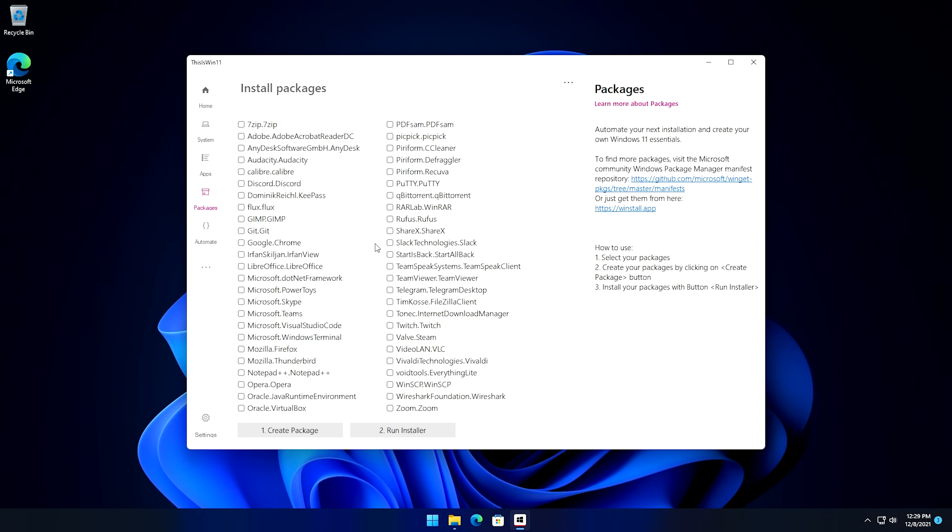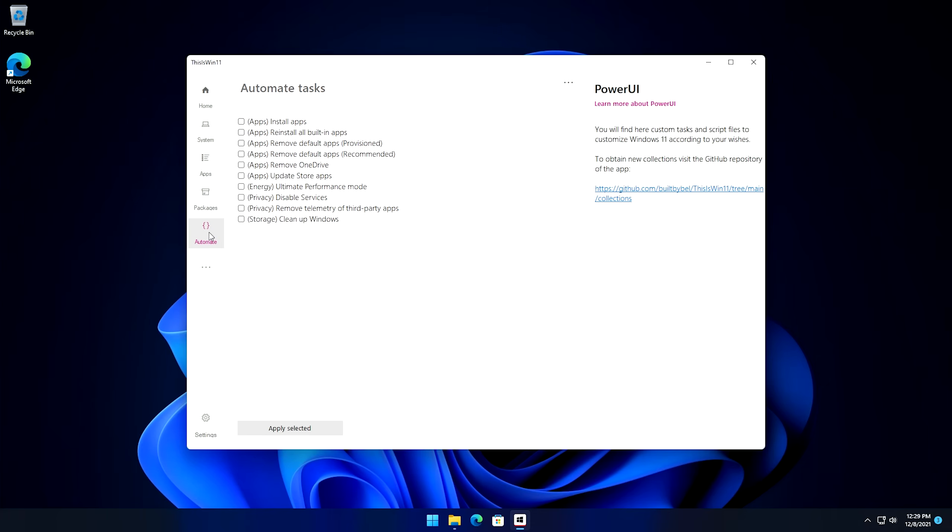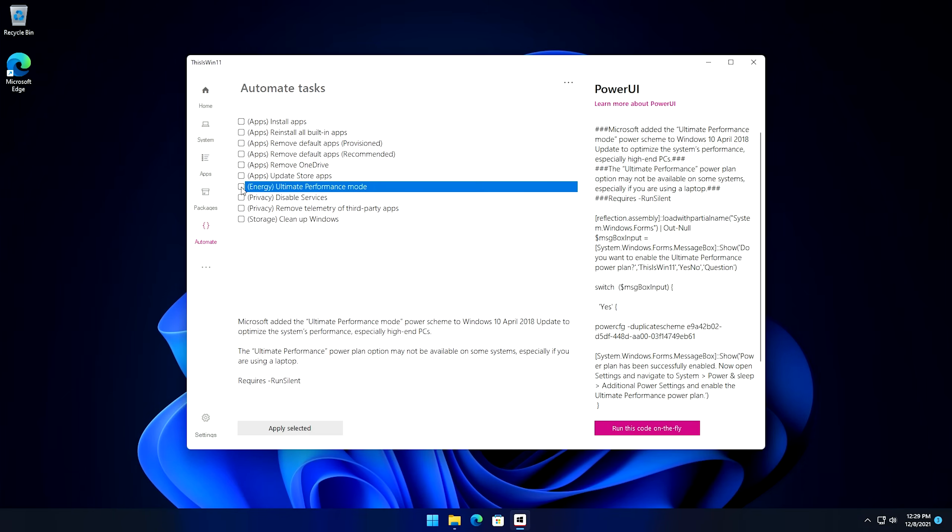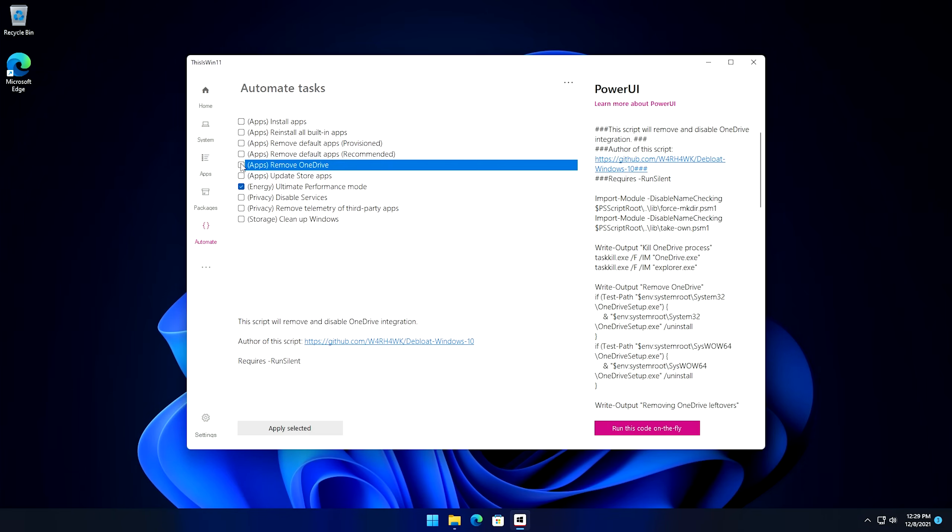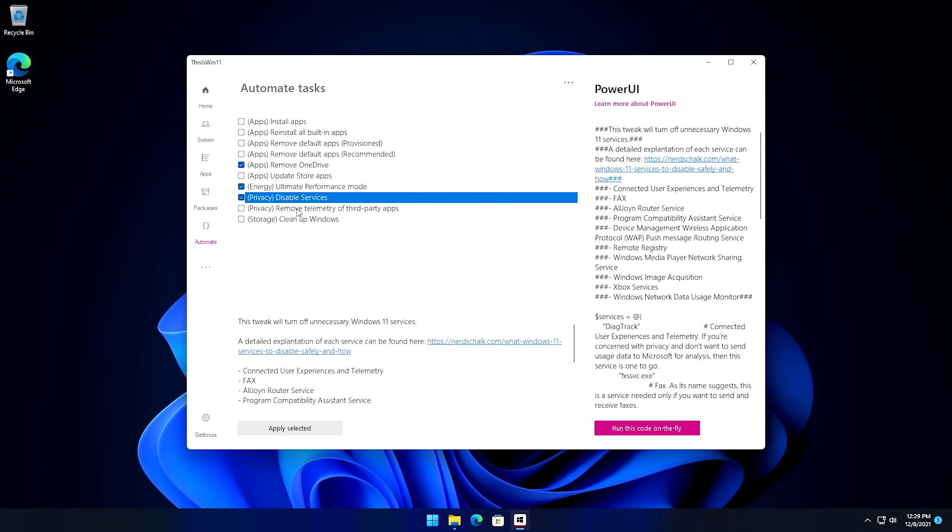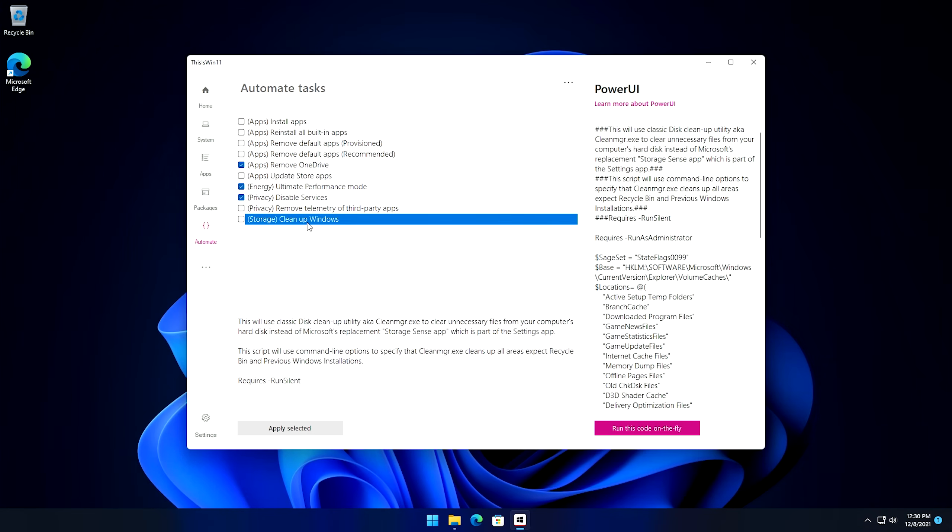Okay, so like I said, I haven't been able to get this section to work, but if it did work, then it would actually be kind of handy. But that's okay, we're going to go ahead and move on to the next setting, and that's the automate setting down here. So once you click here, these are kind of some automated tasks that you can do kind of at the very end. So you can remove default apps, remove default recommended apps, you can remove OneDrive, which we're going to definitely do. We can update some of the store apps that we have installed, or we can also change to ultimate performance mode. These are actually relatively random automated tasks that you could do. We could disable privacy services if we wanted to, and we can remove telemetry from third-party apps. This would be like Google Chrome and Mozilla and things of that nature. We can also clean up Windows as well.